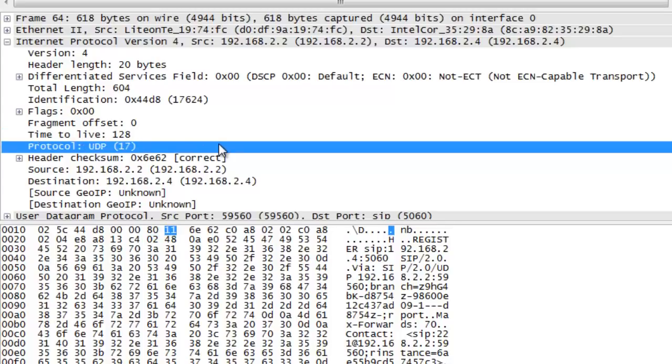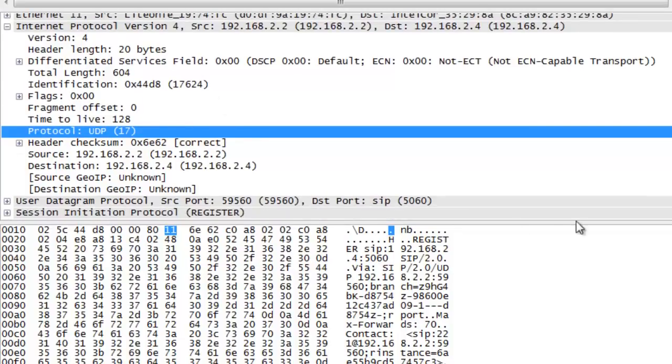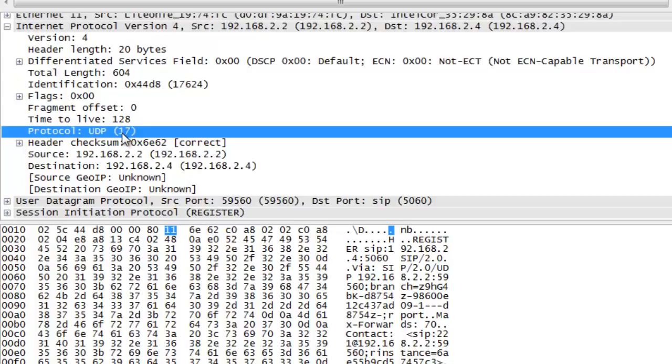Next we see the protocol header field. This tells the IP layer what protocol is being carried in the IP packet. In this example, it is carrying UDP. Note that UDP is defined as number 11 hex or 17 decimal. Definition of these numbers exists in IANA, the Internet Assigned Numbers Authority website.